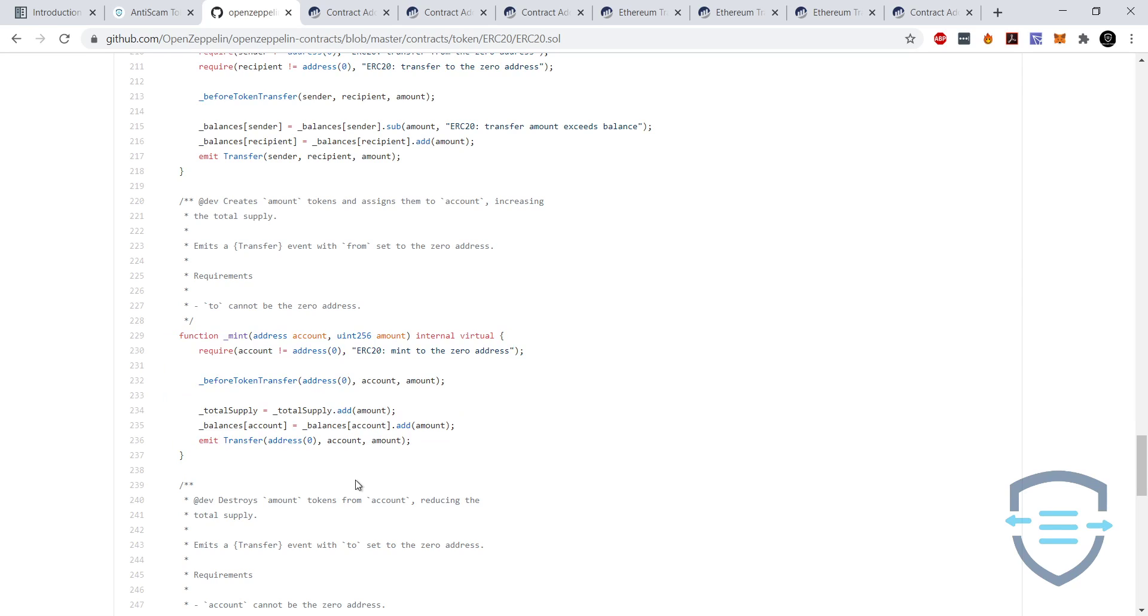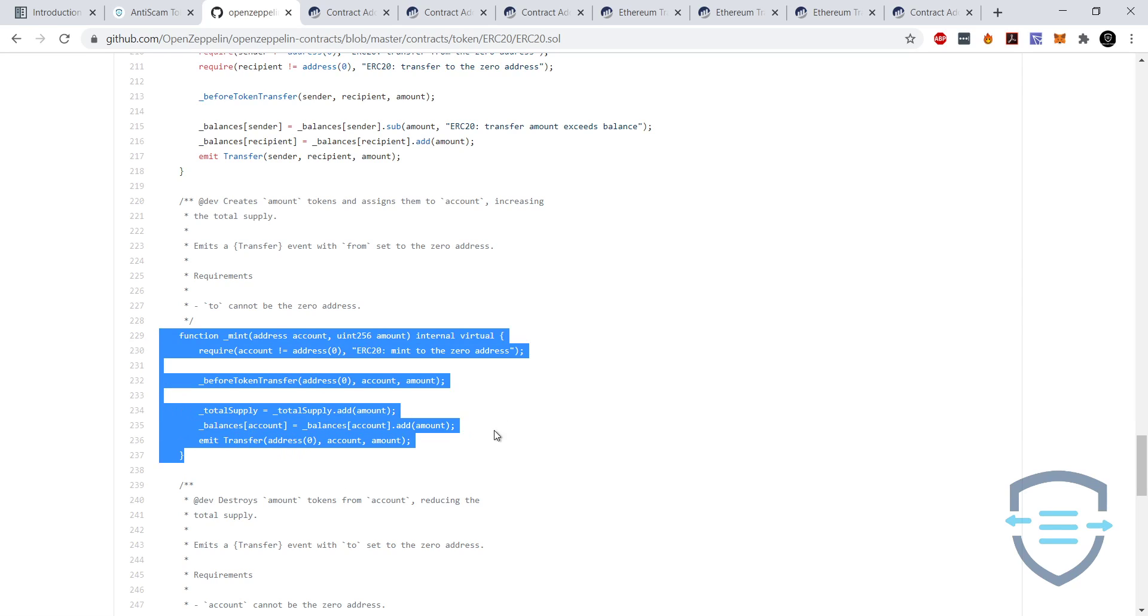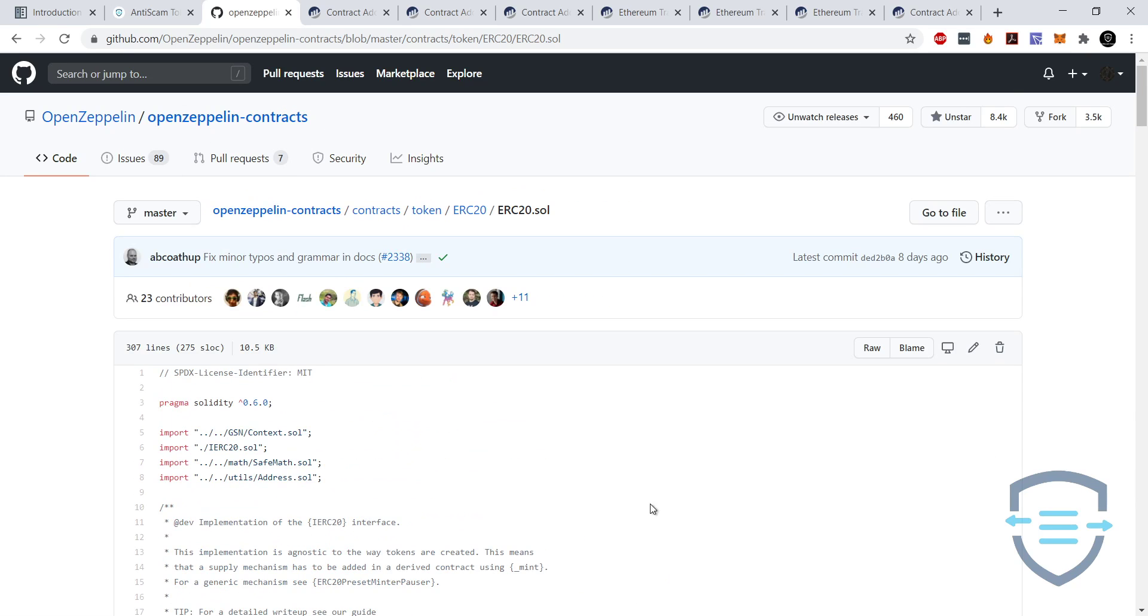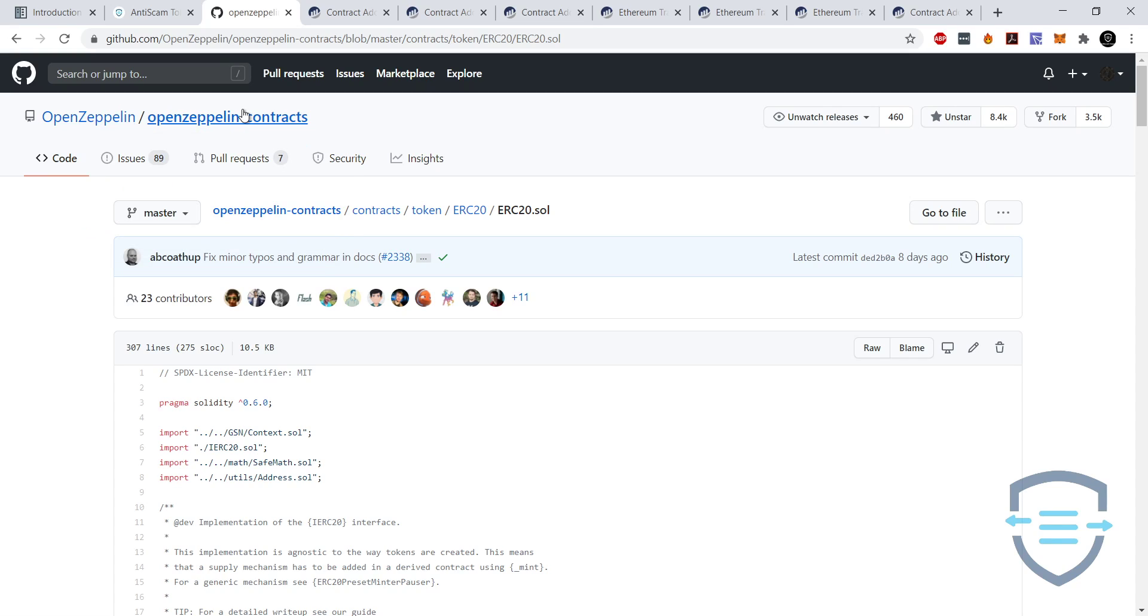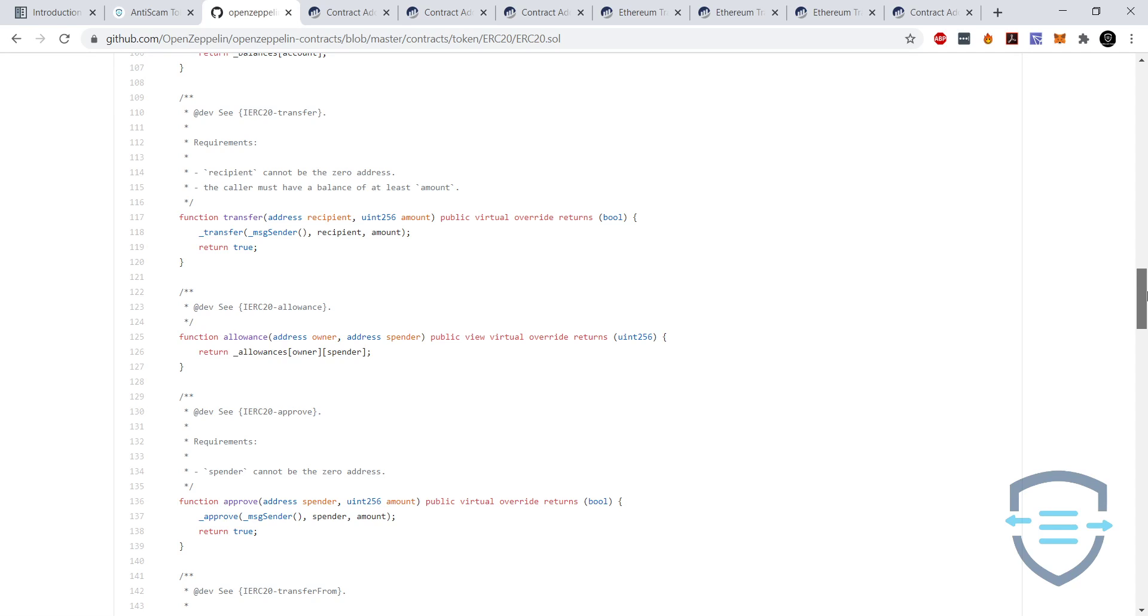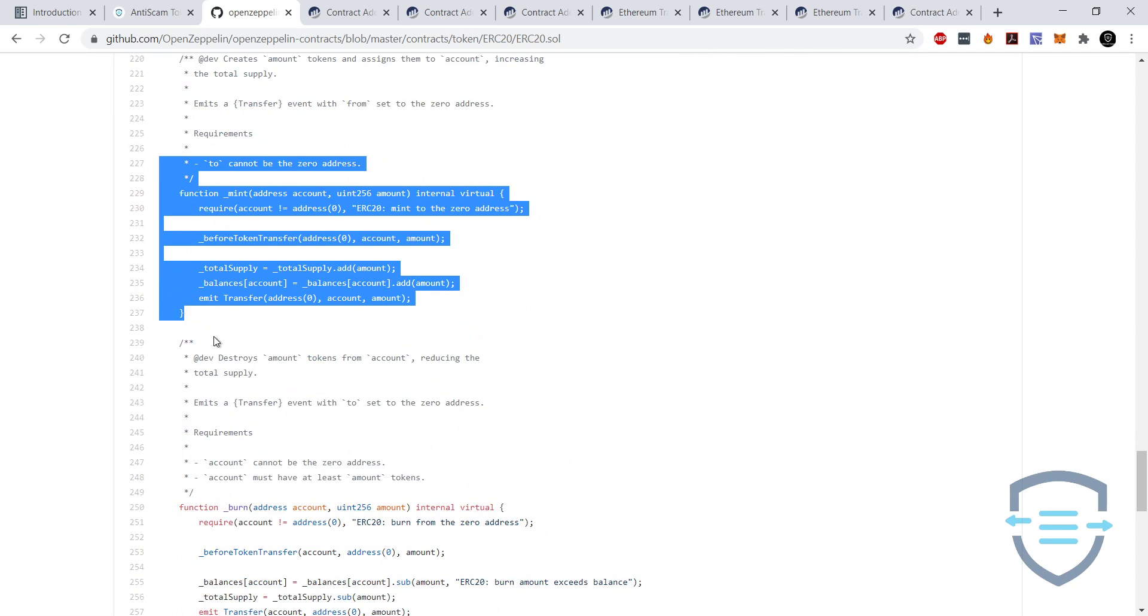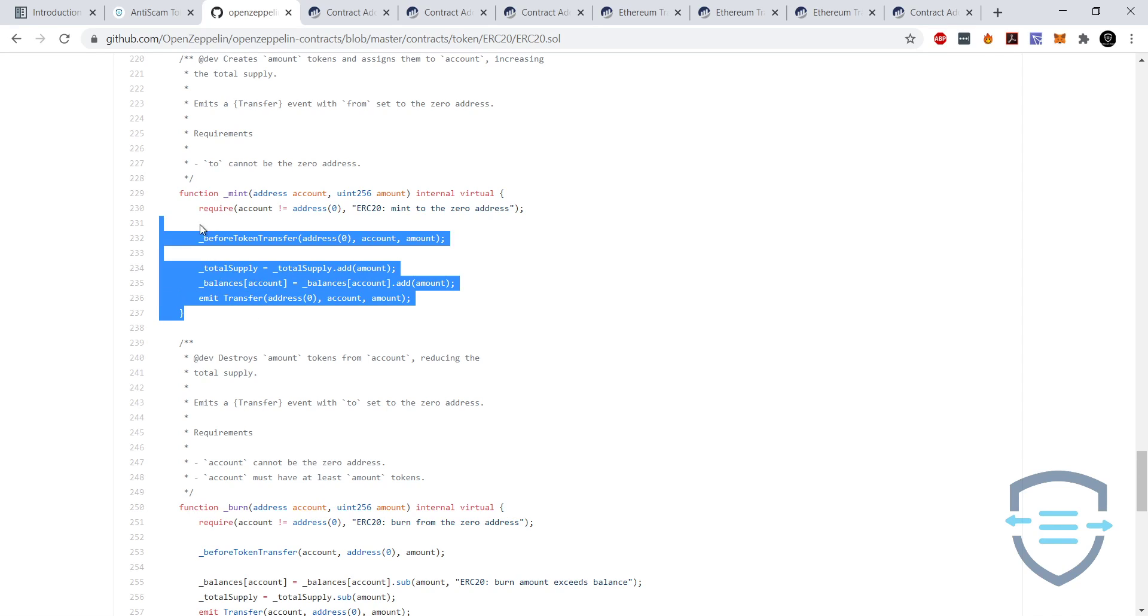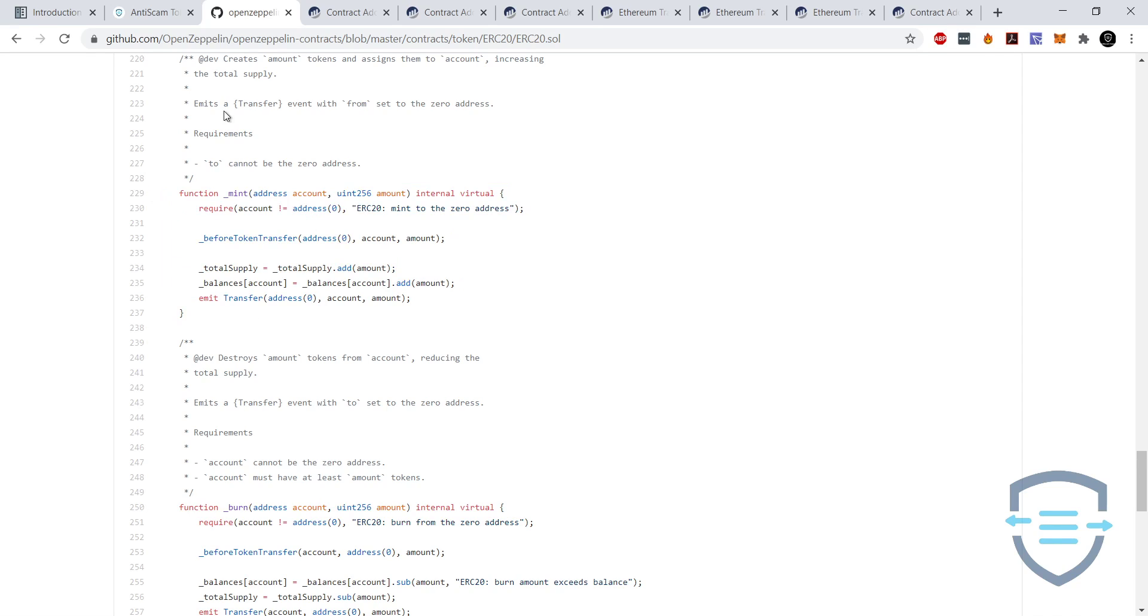First of all, I want to show you the basic mint function. So this is actually from OpenZeppelin. If you don't know, they basically create audited files like a large library of contracts you can use for ERC20 tokens and a bunch of other different standards on Ethereum. These guys are great, they have some great content and a lot of tokens use their libraries to have basic functionalities. So functionality a lot of tokens use is their mint function. So this gives us an idea of what the basic mint function looks like.